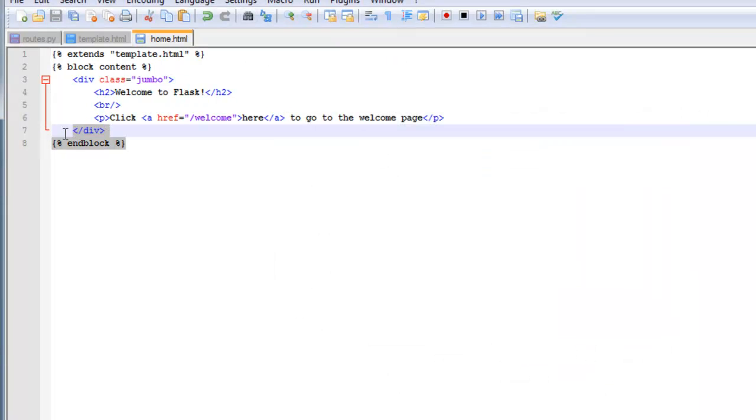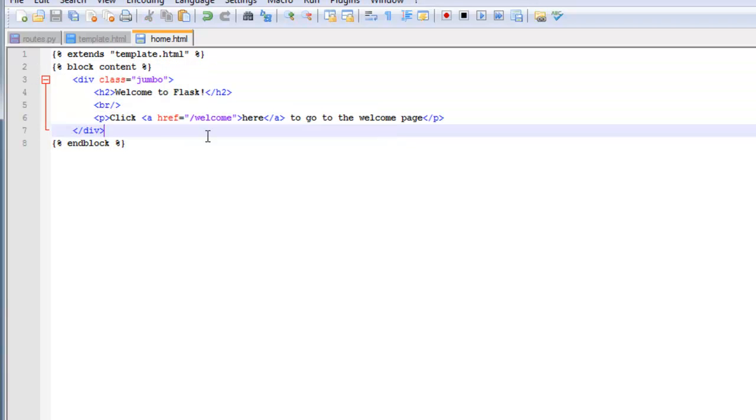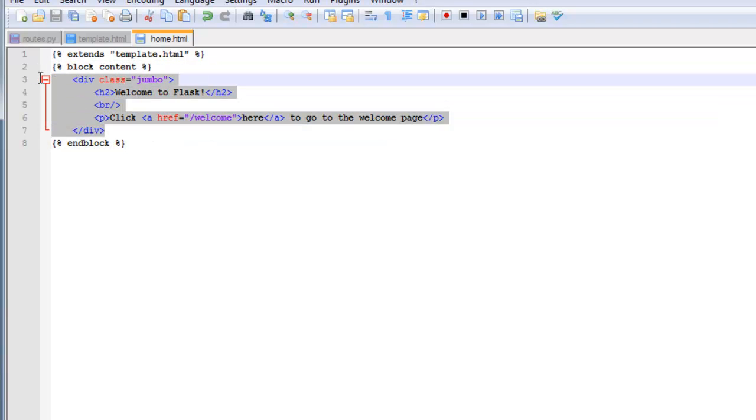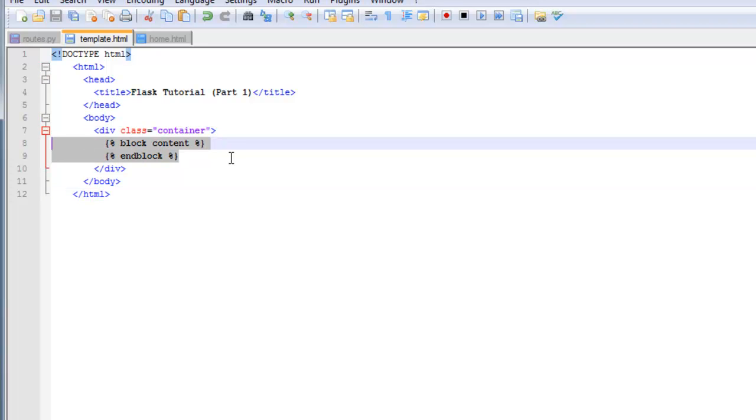Go ahead and save that as home.html. You can see here we have the block content and the end block. So basically everything between there is falling right here. You can see that it does work very similar to includes.